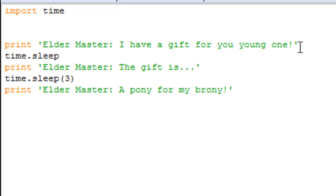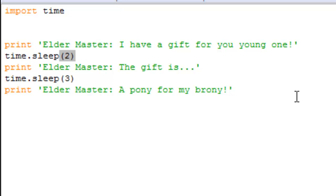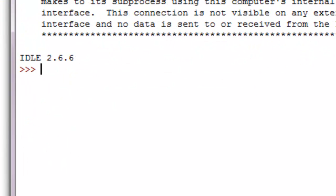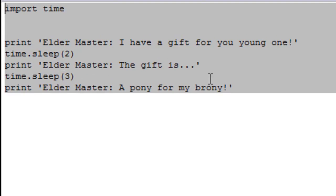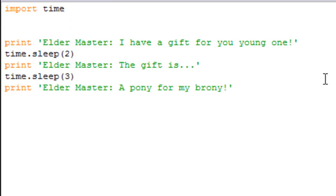All right, you can do that with any amount of seconds. Time dot sleep, let's do this one as two. All right. I have a gift for you young one, the gift is, dramatic effect, BAM. All right, a pony for my brony.